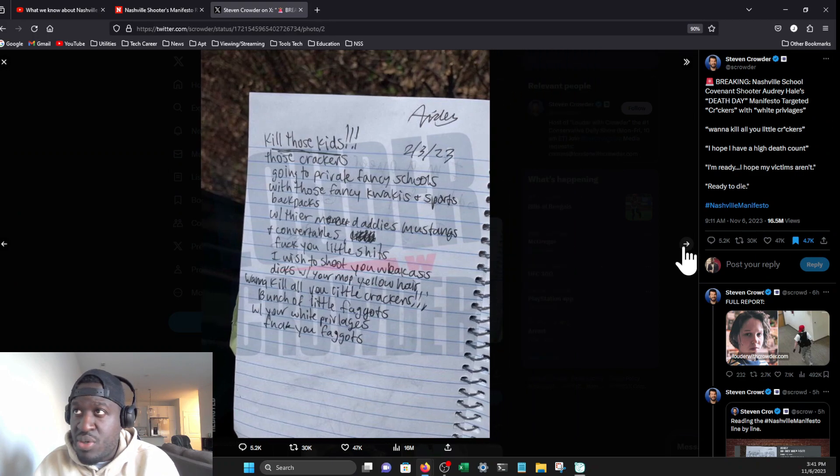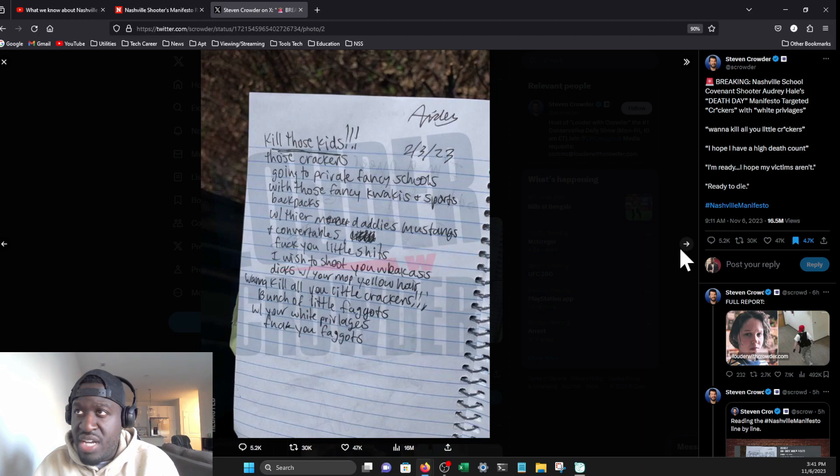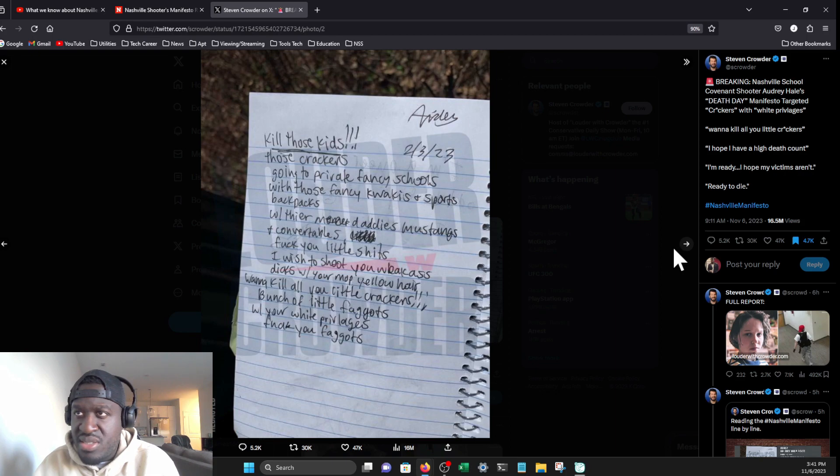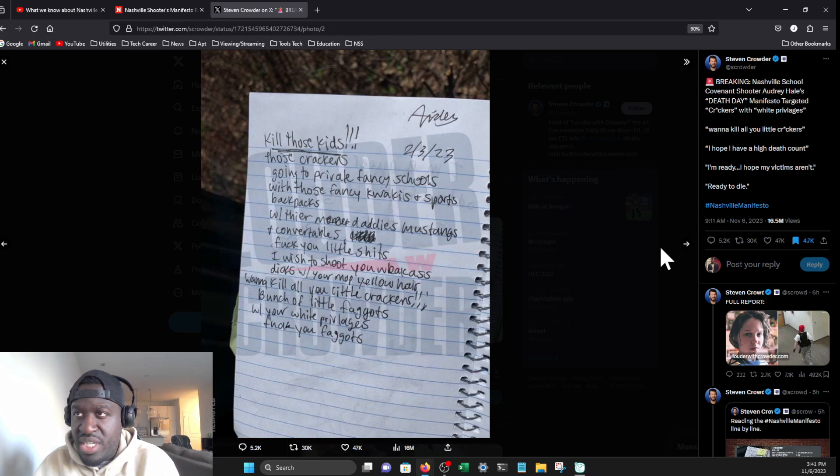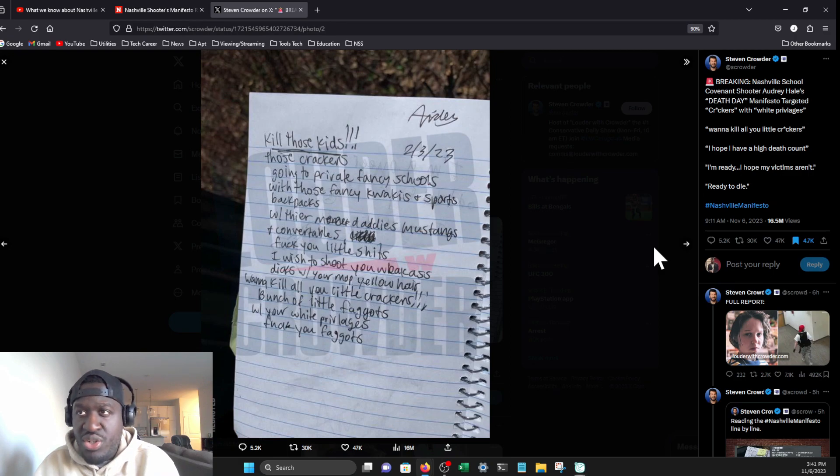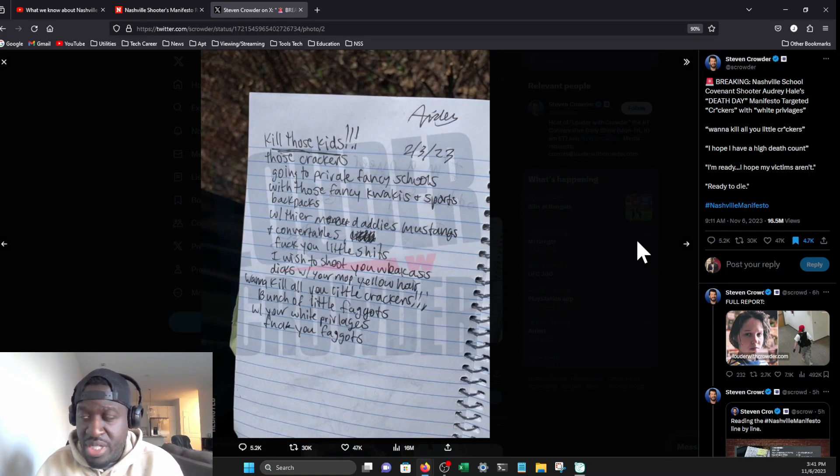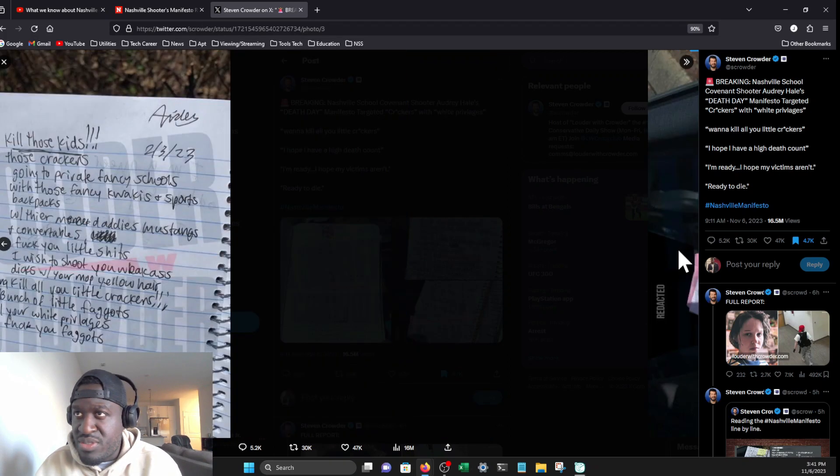Here we go again—February 3rd, 2023, a month prior: 'Kill those kids! Those crackers going to private fancy schools with those fancy khakis and sports backpacks, with their daddy's Mustangs and convertibles. F you little shits. I wish to shoot you. I want to kill all you little crackers, bunch of little f-ers with your white privilege. F you, f-ers.'